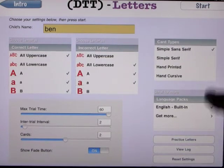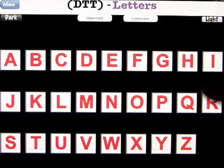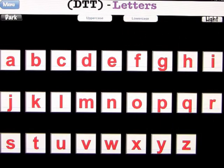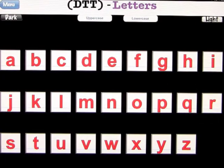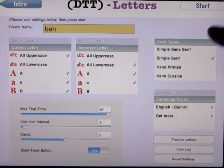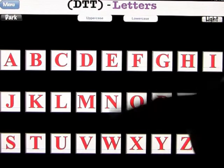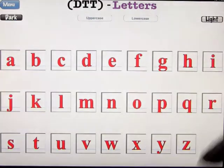Simple sans-serif — let's have a look. This is what it looks like in uppercase, and this is what it looks like in lowercase. Typical computer layout. We can look at this in dark and light mode. In light mode it has a light background. For demonstration purposes we're just going to keep it in dark. Let's look at simple serif — you can see it's slightly different, same with lowercase, and again there's light and dark options.